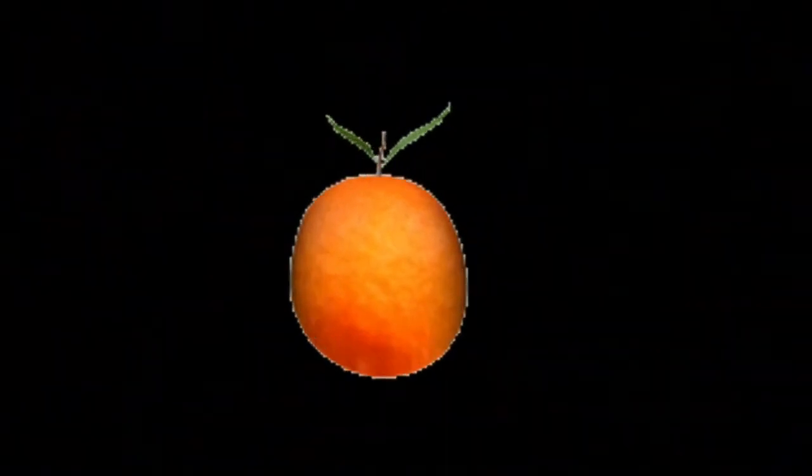Right, so what we do to the orange is we split it in half, so what do we have now? Two halves of an orange, that's right, and this is how we write it.